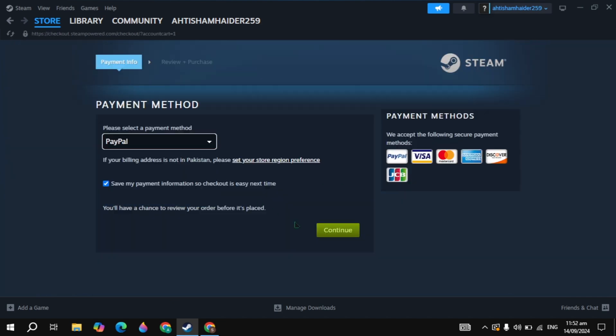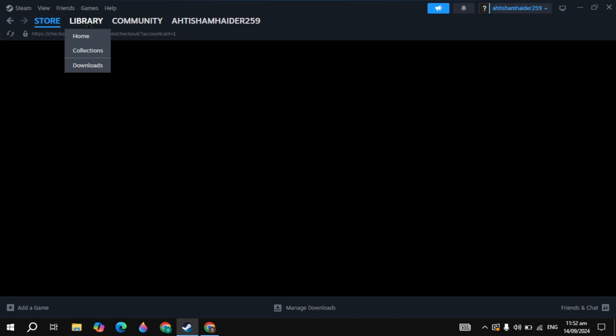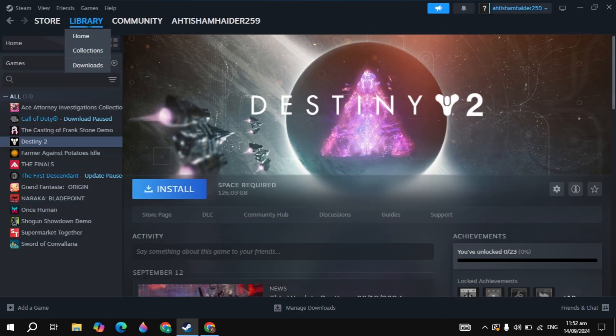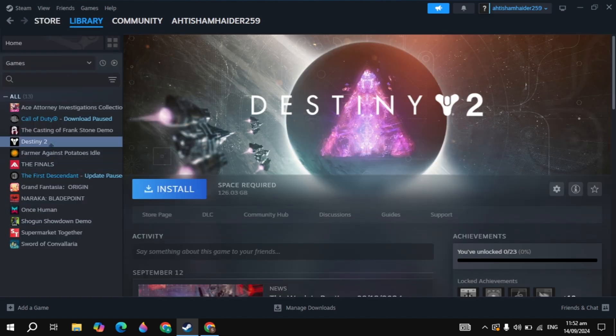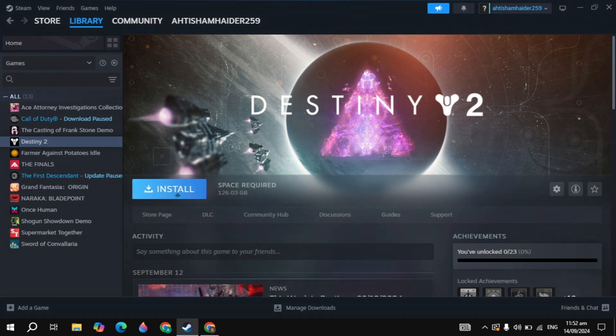Then click on the library option you are seeing on the top. Once you click on that, on the left hand side you will find the Battle Realms game. Click on that and click on install. This is how you can download and install this game.